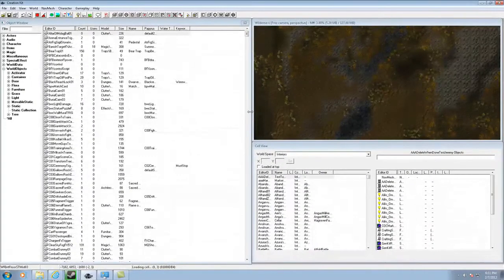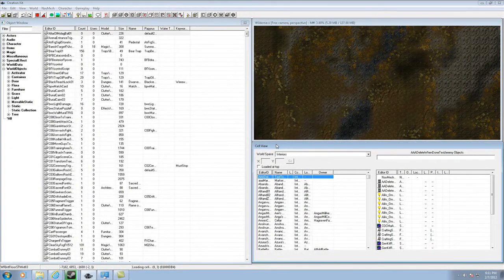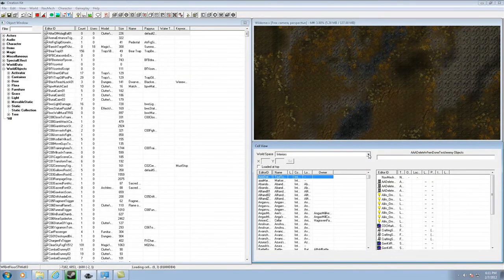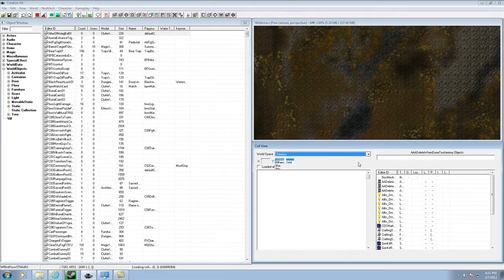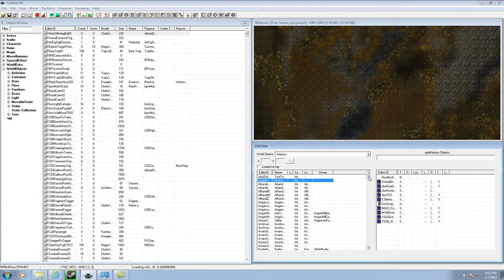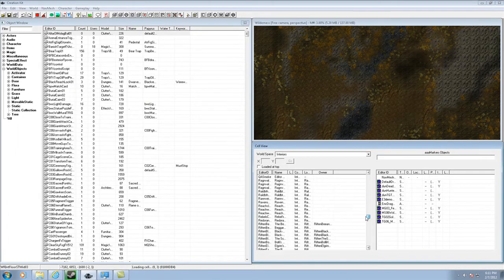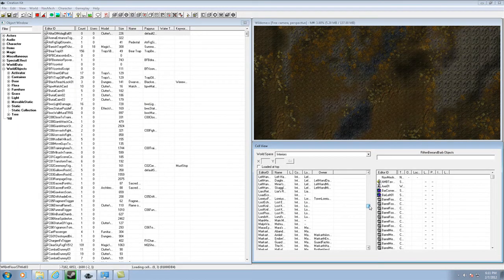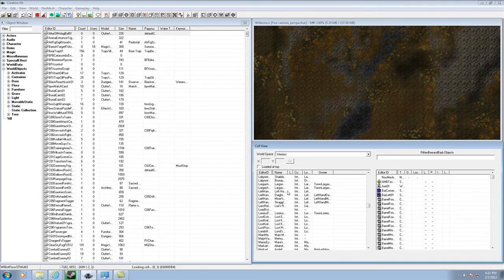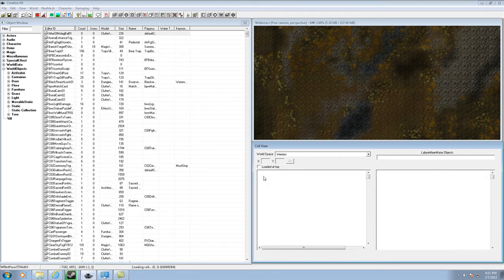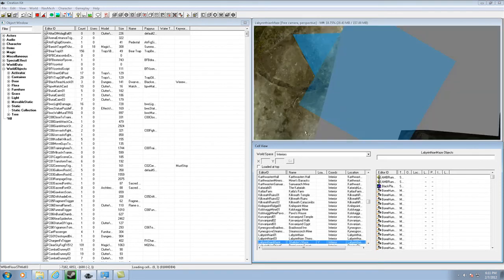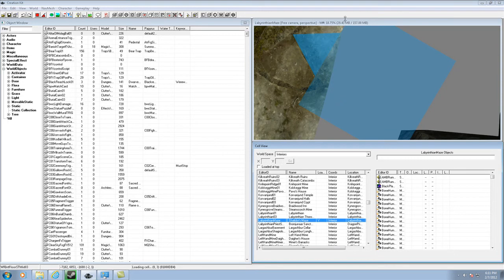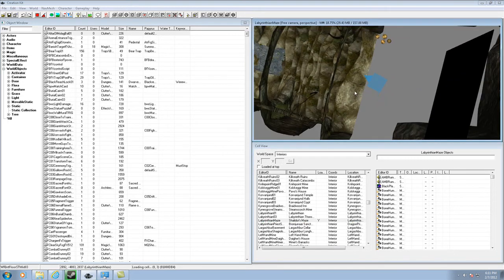Now this is the Cell View on the right. This pretty much contains interiors which you can find in any room in Skyrim in here. So I'll just click a random one, Labyrinthian. And as you see up here, if I click this and scroll out, here is this room.